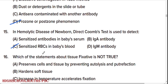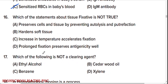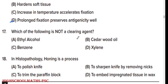Which of the statements about tissue fixative is not true? Option D is the right answer. True statements include: prolonged fixation preserves antigenicity; preserves cells and tissue by preventing autolysis and putrefaction; increase in temperature accelerates fixation.